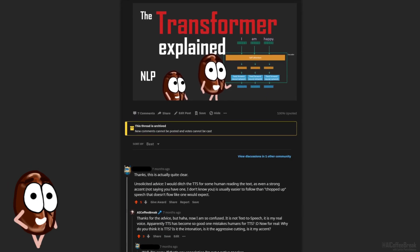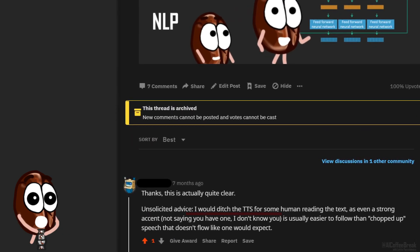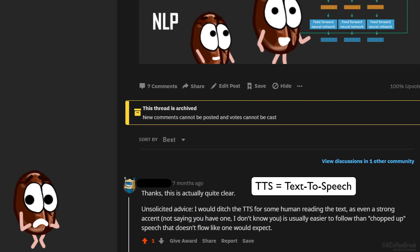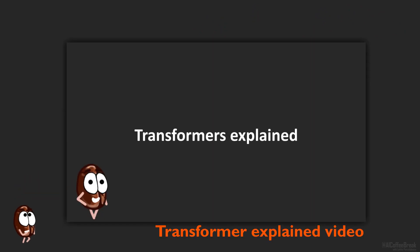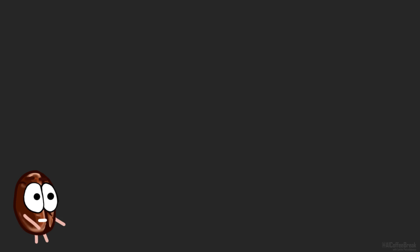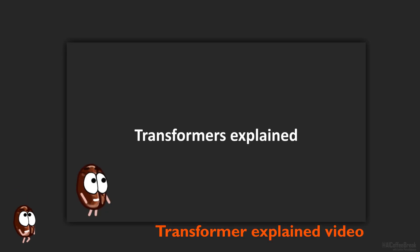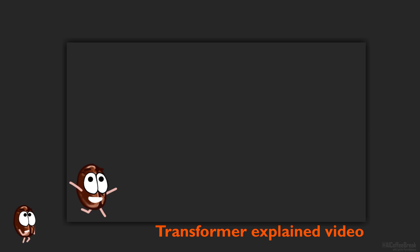Someone on Reddit said that I should ditch the TTS — meaning they think I used a text-to-speech for that video. Let's hear a snippet: is it that bad? Hello there. In the last video, we outlined the history of the Transformer. Oh, I think that was the wrong audio file, because it really sounded like TTS. Now with the correct audio file: I hope that now that you know about the Transformer's success and proliferation.